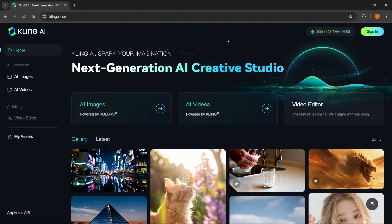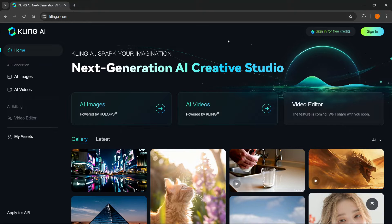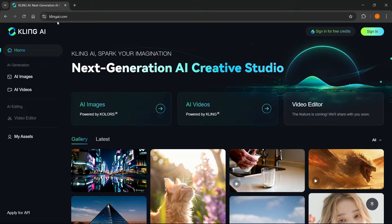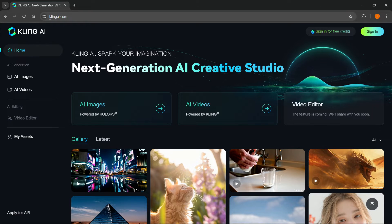In this video, I'm going to show you how to sign up for Kling AI. This is actually quite simple. You have to go to KlingAI.com.